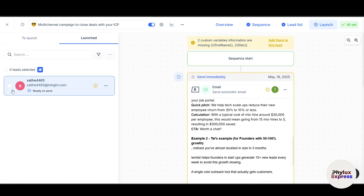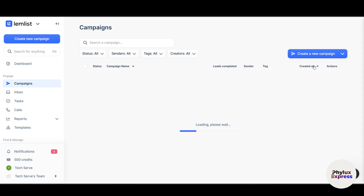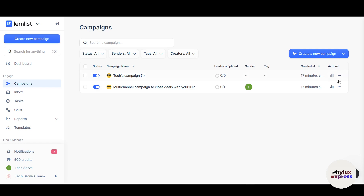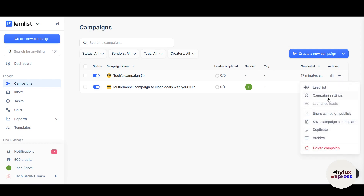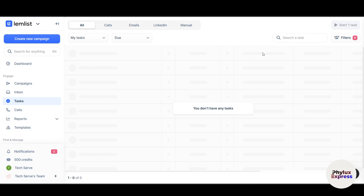After fixing the remaining issues, the campaign is successfully created. It shows leads completed as zero, the sender email address, and the creation time. Once your campaign is ready, review each step for errors, then click Launch. Check the deliverability dashboard to avoid spam issues, use the performance tab to monitor open rates, reply rates, and bounce rates, and optimize your sequence based on the results.